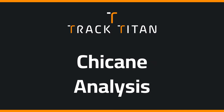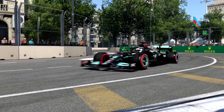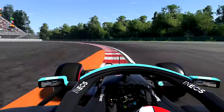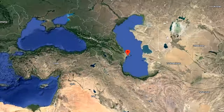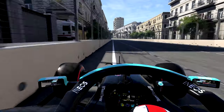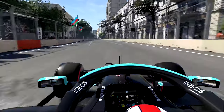Now that we know the basics, let's analyze how to optimize Baku and Montreal's chicanes. Let's head over to Azerbaijan and take a look at Baku T5 and T6.